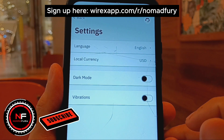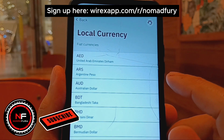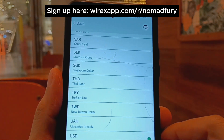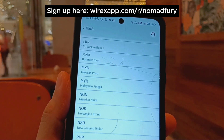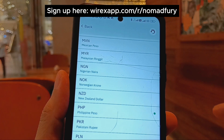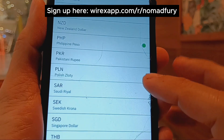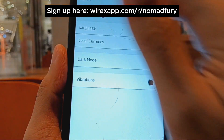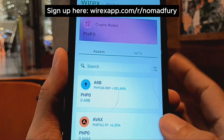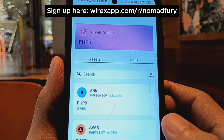I'd really appreciate honest feedback on the non-custodial version of the Wirex Wallet. Smash the subscribe button, hit like, and turn on the notification bell for more videos like this. If you found this helpful, please share it with friends who are enthusiastic about crypto wallets and DeFi. Did you enjoy this video? Let me know in the comments. Once again, this is Nomad Fury — see you on my next video!